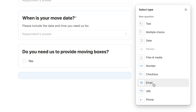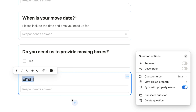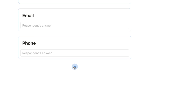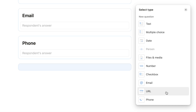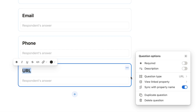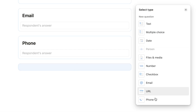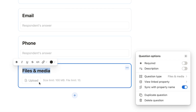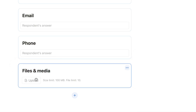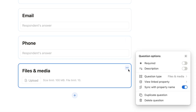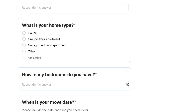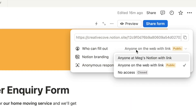The email and phone question types are really useful for collecting contact information. You can also add a URL question if you want to ask for a website address. Let's also look at the files and media type — this allows respondents to upload files, with a size limit of 100 megabytes and a maximum of 10 files. That doesn't fit this particular form so we'll delete it, but it's a useful option for other form types.